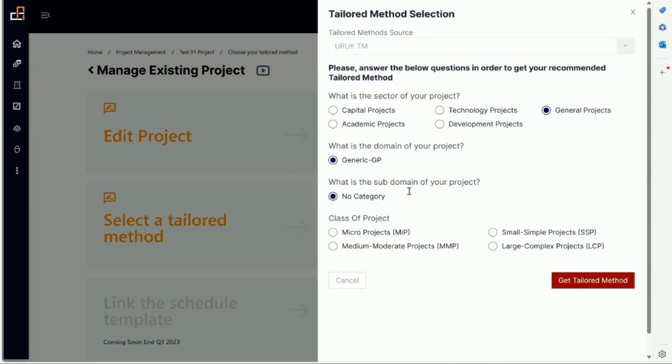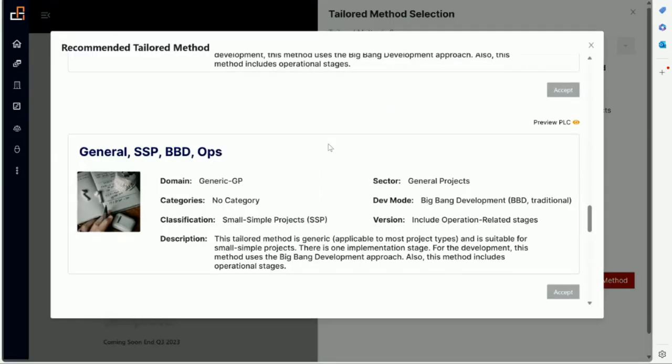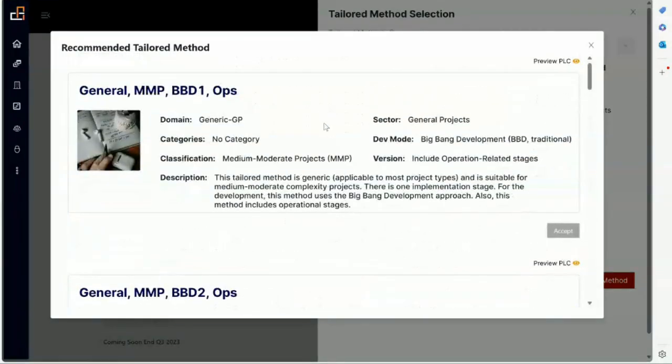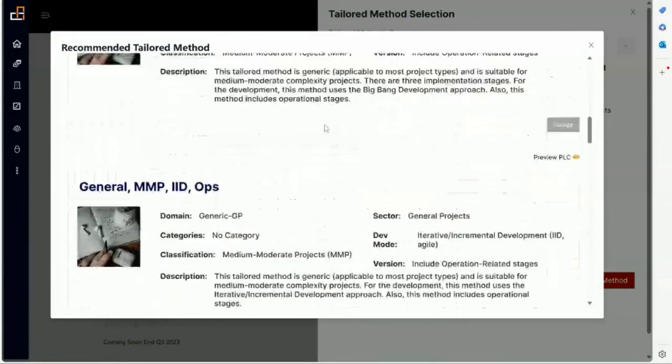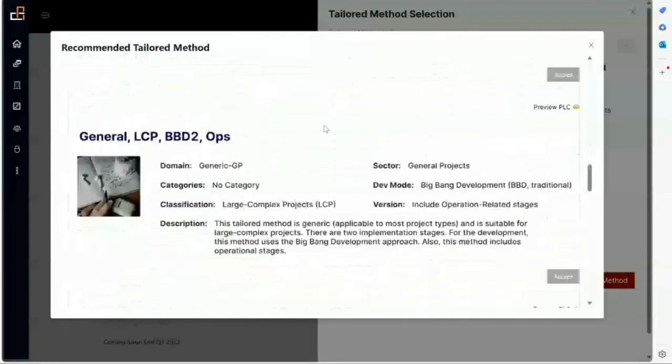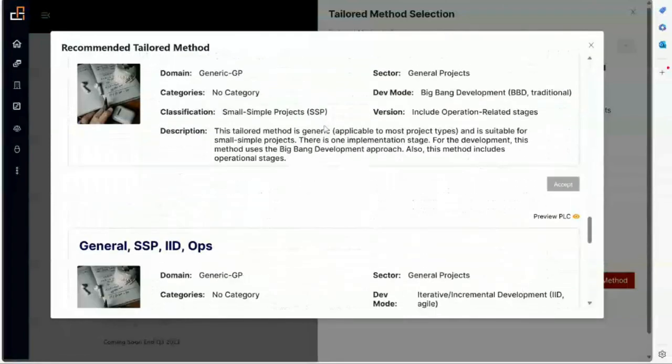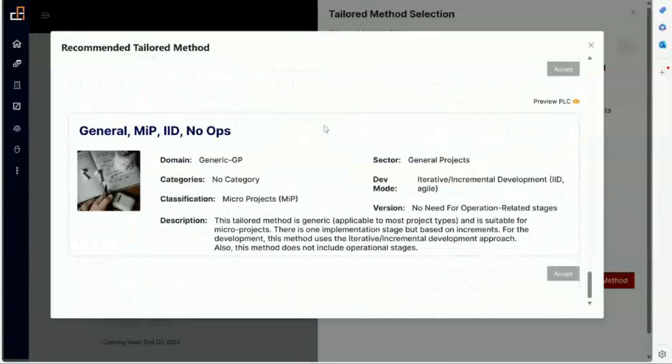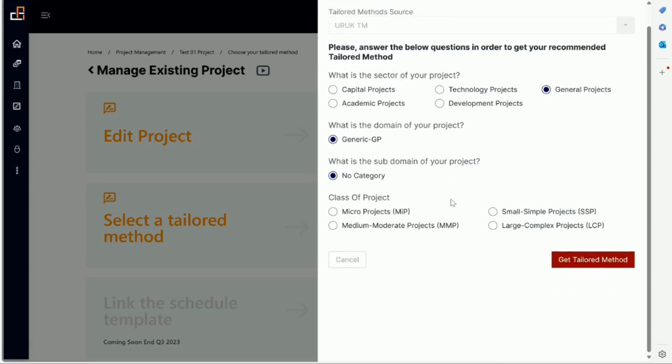Now once you select the type, if I click on tailored method I will see all the project types belonging to this category. So let me show you, in this case we are seeing eleven methods here. You don't want to waste a lot of time going through and reading, so you just select. Let's say we want to select what we classify, these are the project classifications which are based on sizing and complexity.